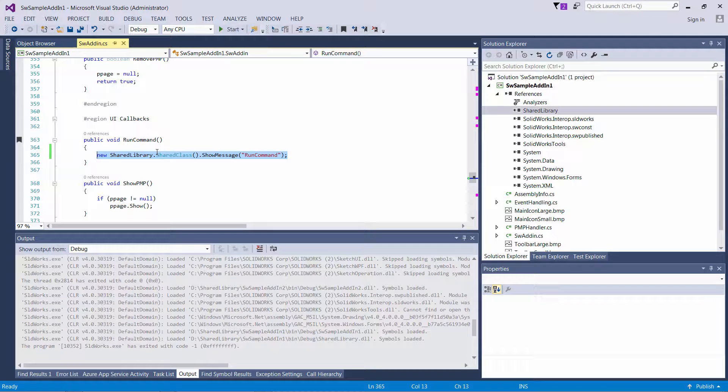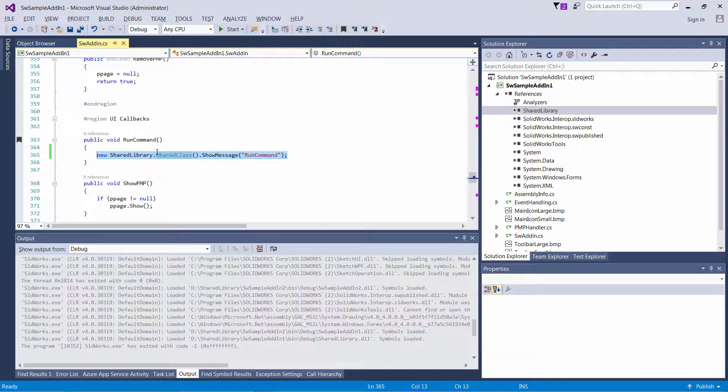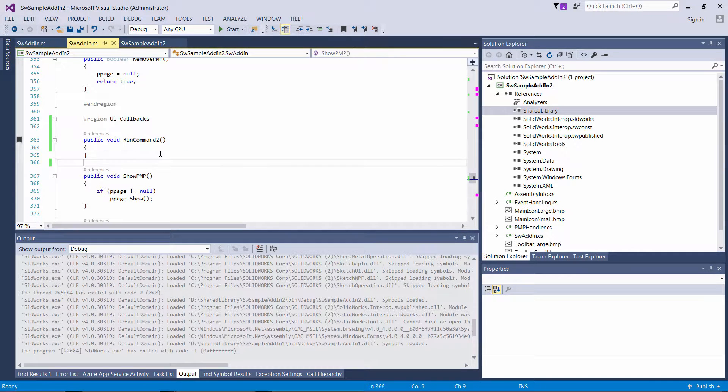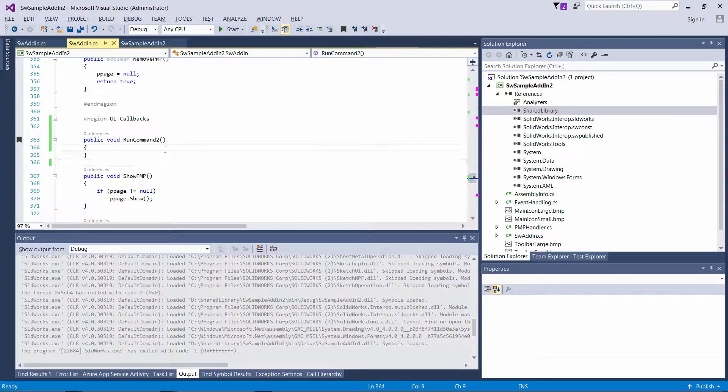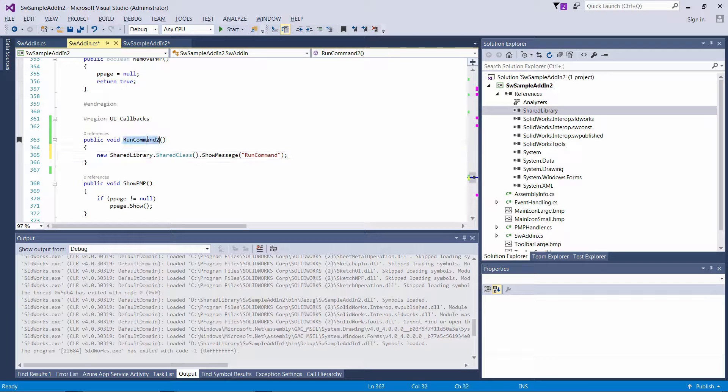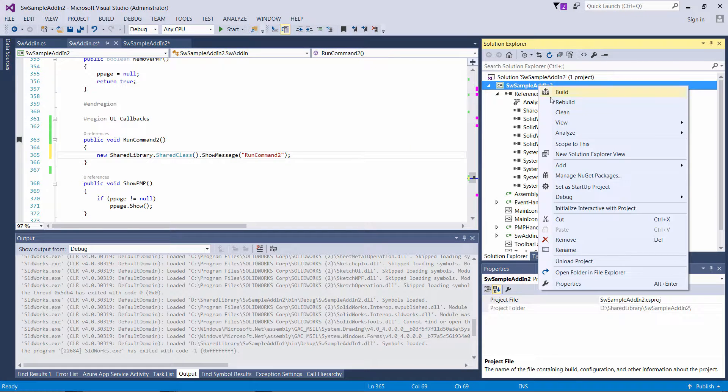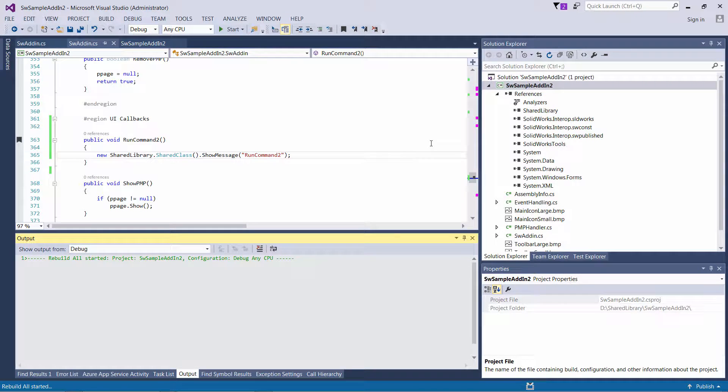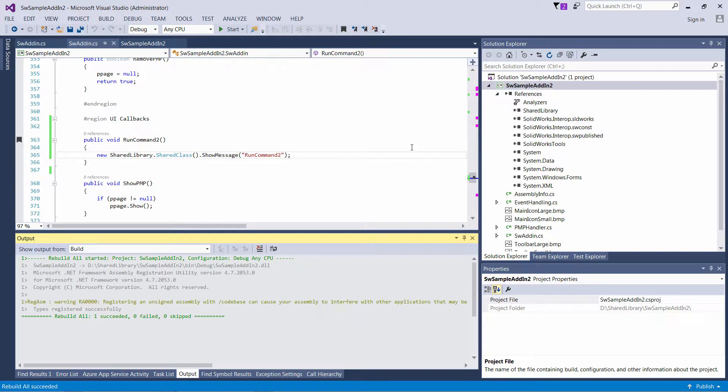Let me just copy that call from first add-in and paste it into the second one. And now I just want to change my parameter and rebuild it.